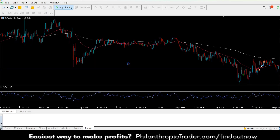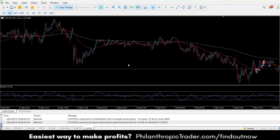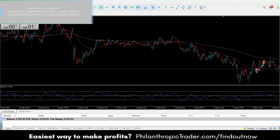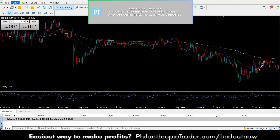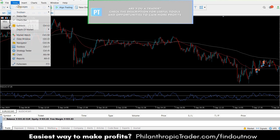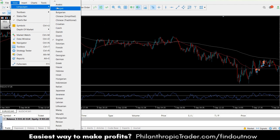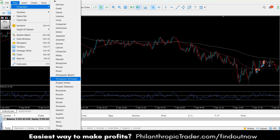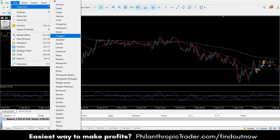It could take up to 10 seconds, and then as you can see it now says file, view, insert — so now it's in the English version. If you want to use a different language, there are about 20 to 30 languages displayed.